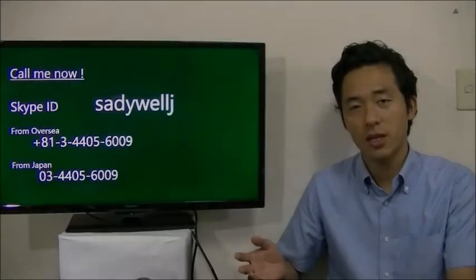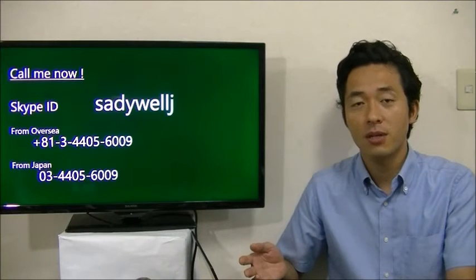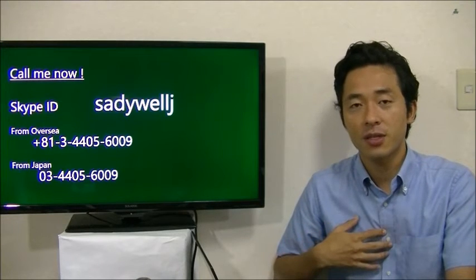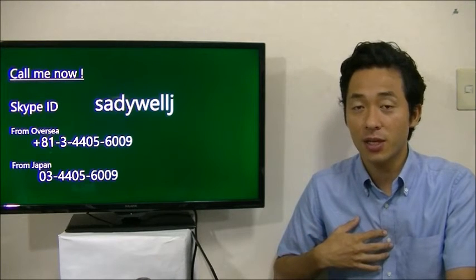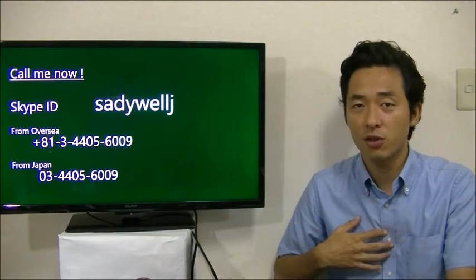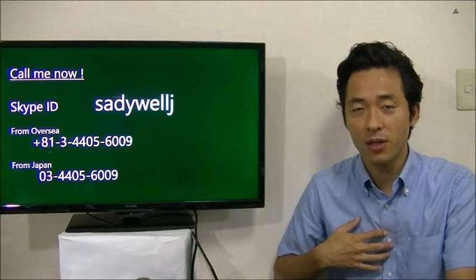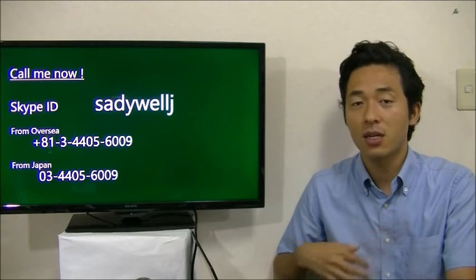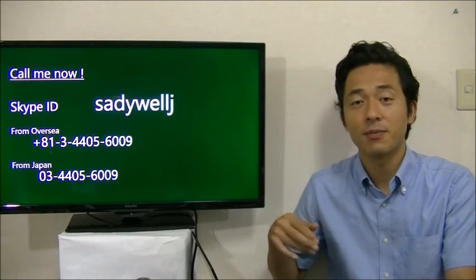Thank you for watching studywelljapan.com. My name is Sada. I'm a Japanese tax accountant helping entrepreneurs in Japan. If you want to know more details, call me now. See you next time.